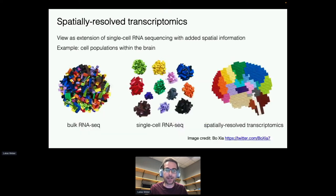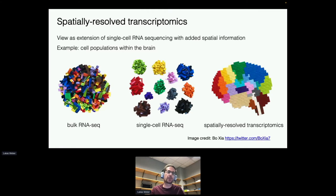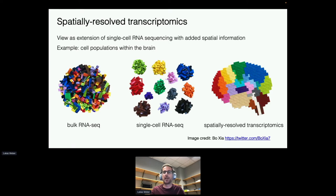In bulk RNA sequencing we have all different types of cells measured at once, and in single-cell RNA sequencing we can identify cell populations, but in spatially resolved transcriptomics we can also identify the spatial coordinates where they came from.